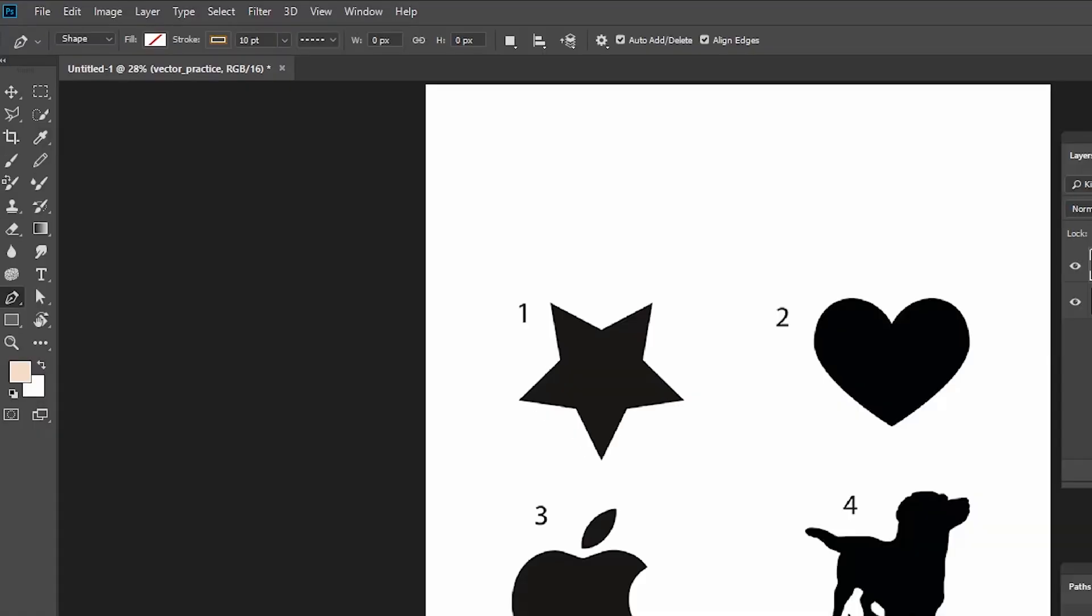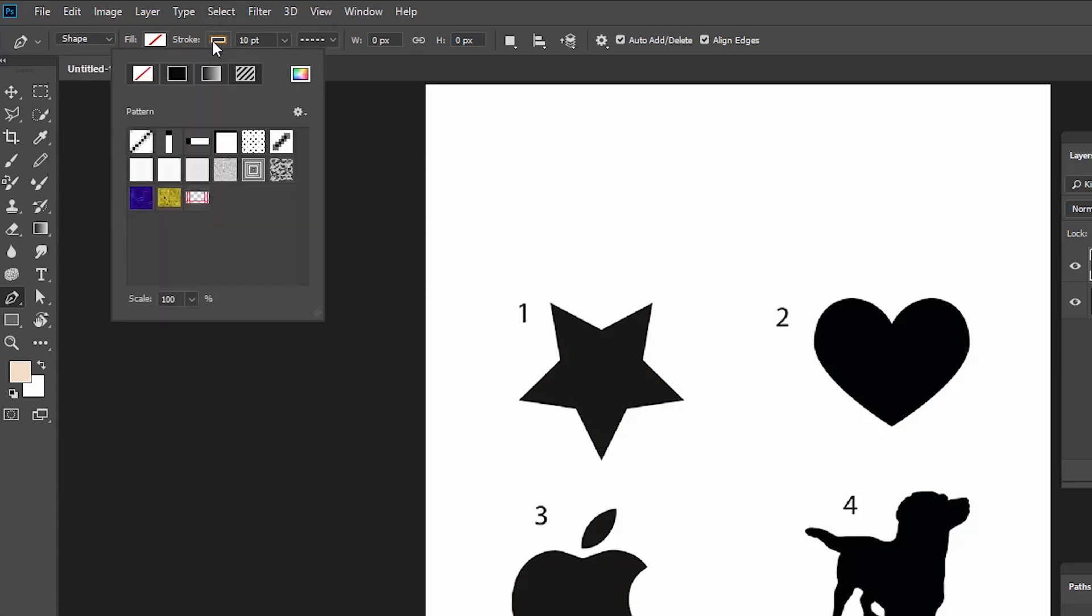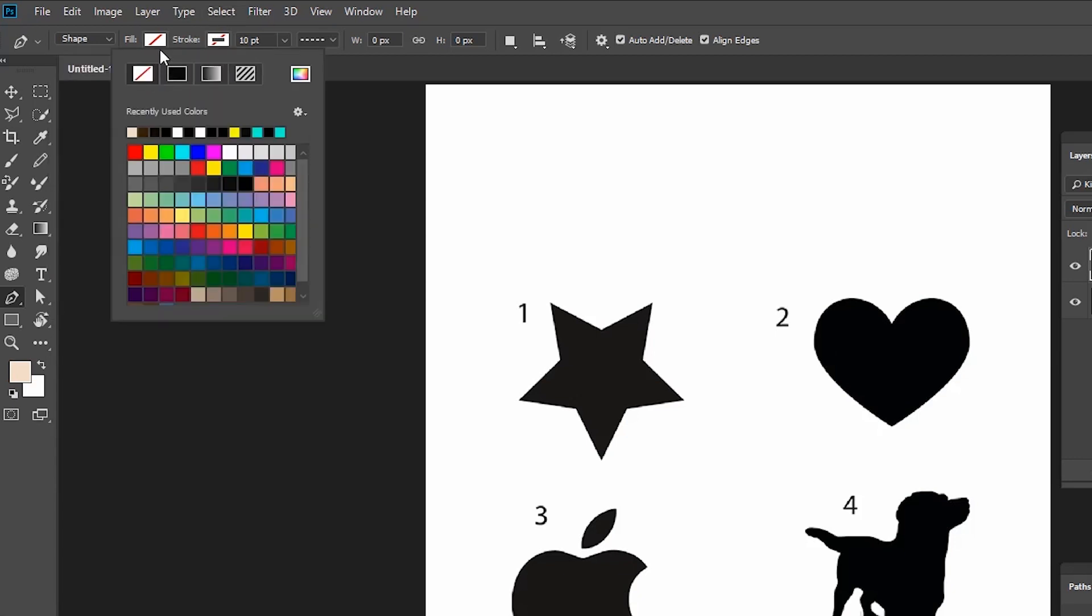If you select the shape option in the menu bar, you can see fill and stroke. What is fill? Fill is used to fill color inside the shape. Stroke color means it is filled to the outline of the shape.